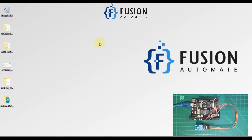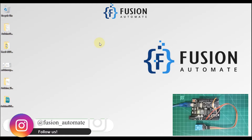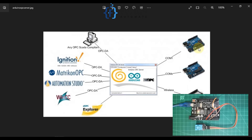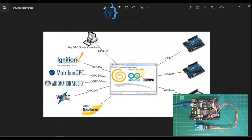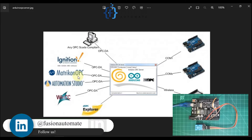Hi everyone and welcome. In the previous video we covered how we can publish some random values from our Arduino to our Arduino OPC DA server and read those values in an OPC DA client. In this video we are going to use the same architecture, but our Arduino will publish temperature and humidity data from our DHT11 sensor to our Arduino OPC server, and then with the Matrikon OPC Explorer software we are going to read those data.